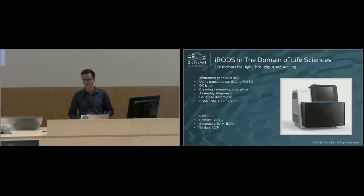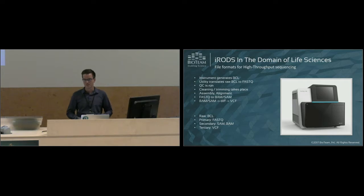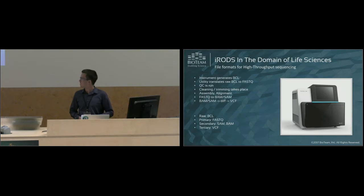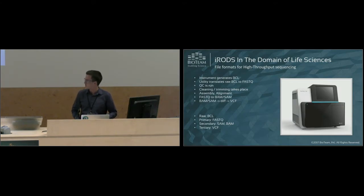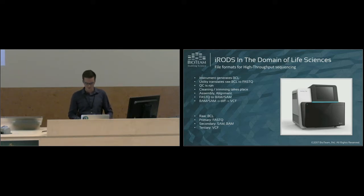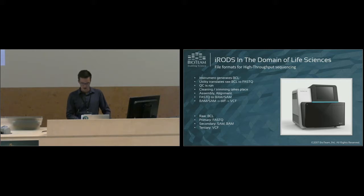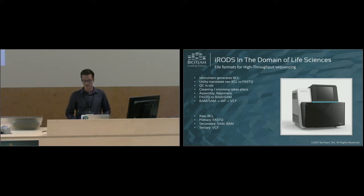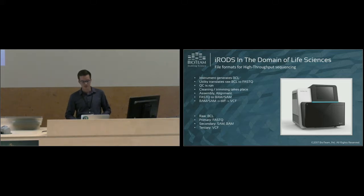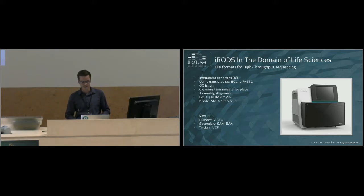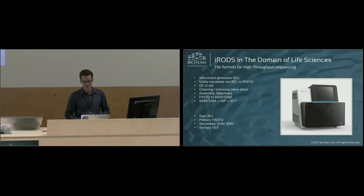The BAM and SAM files are usually compared against a reference genome, and the result of that comparison is essentially a diff of the base pairs. This diff file format is called VCF, which stands for variant call format. So you can categorize these data formats into four different groups that make up the sequencing pipeline. You have your raw data, which is the BCL files; your primary data, FASTQ; your secondary, which is the BAM and SAM; and tertiary, you have your VCF files.